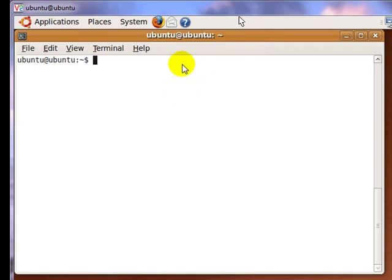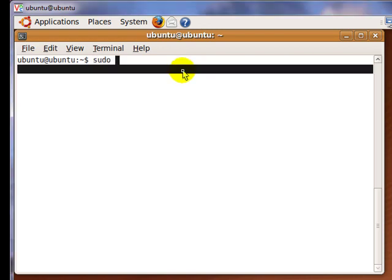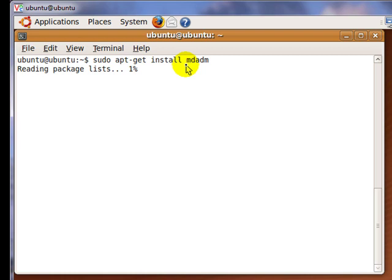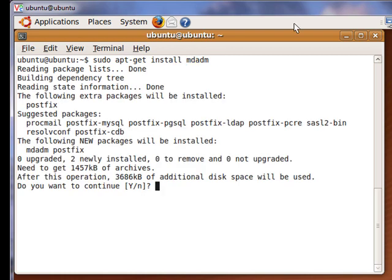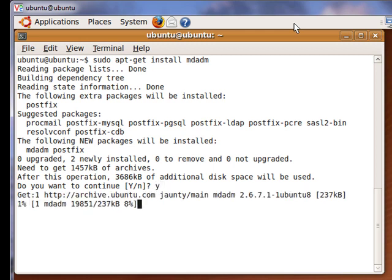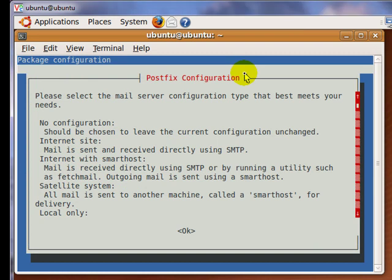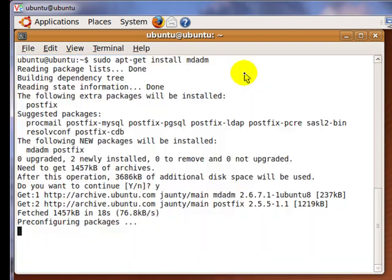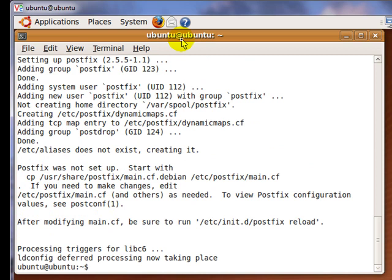I am now booted into Ubuntu 9.04. mdadm does not come with the Ubuntu 9.04 live CD by default, so you have to download and install it by entering the following command. Wait for the installation to finish. Now I am going to use fdisk to find my existing RAID partitions by typing in the following command.